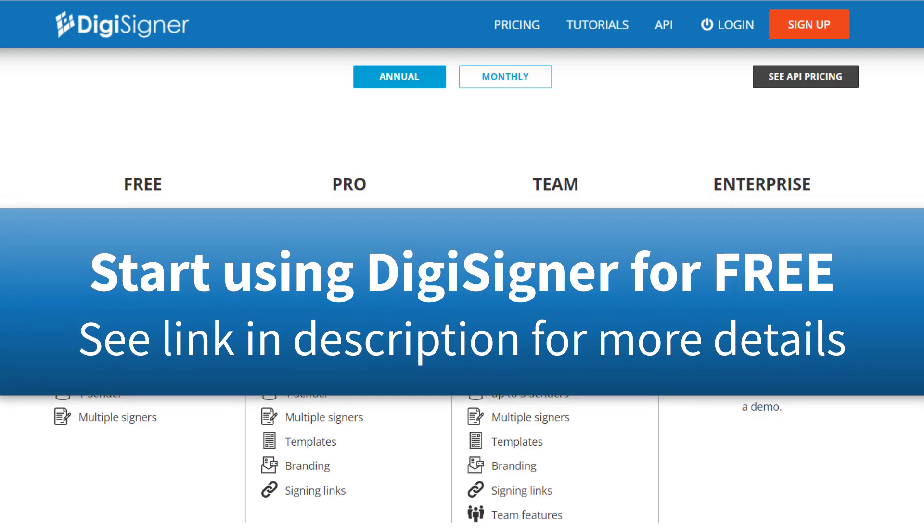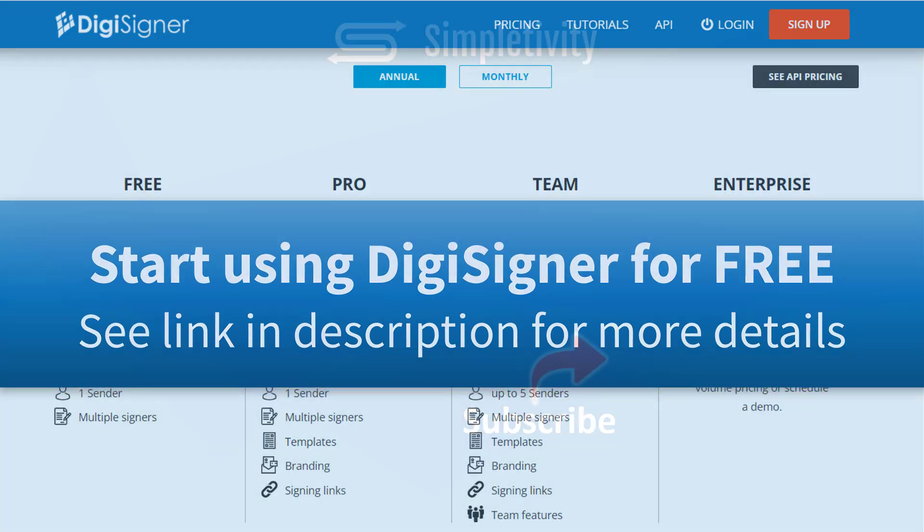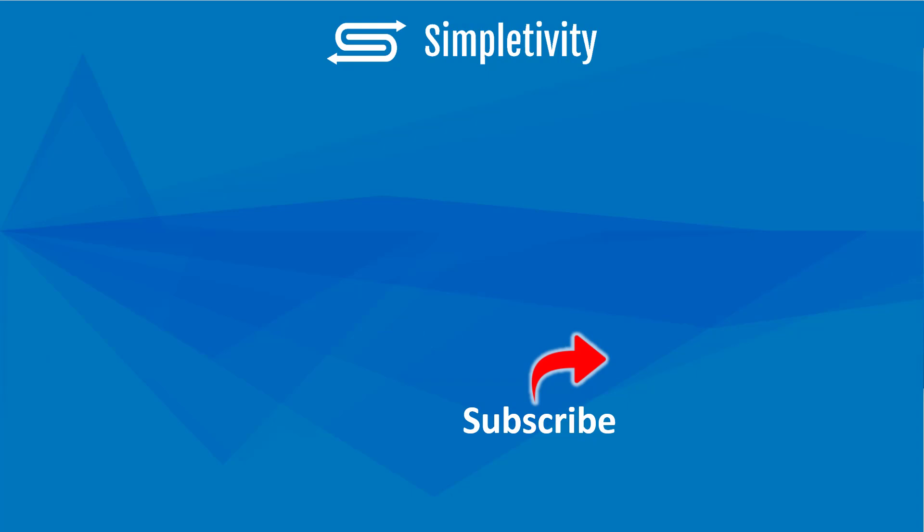Now, if you enjoyed this video, you might also enjoy the videos which are being recommended to you on the screen now. Remember, being productive does not need to be difficult. In fact, it's very simple.